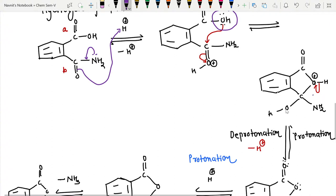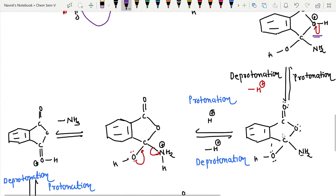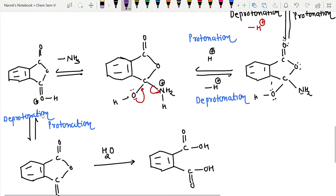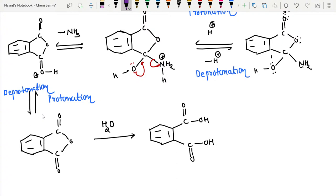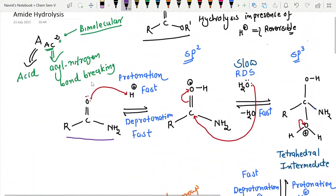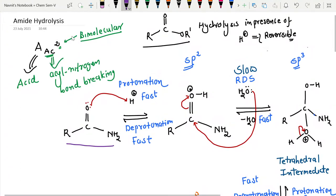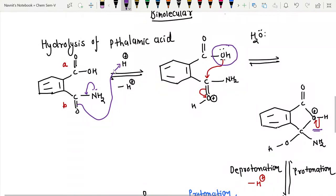Later on, an intramolecular reaction takes place and gives a five-membered ring. Then a deprotonation step occurs, giving this intermediate. By the same mechanism, nitrogen gets protonated and the oxygen lone pair pushes ammonia to leave from the molecule, giving a protonated anhydride. This protonated anhydride undergoes deprotonation, and the last step is irreversible. Whenever the anhydride undergoes hydrolysis, it gives thalic acid. These two mechanisms — AAC2 amide hydrolysis and hydrolysis of thalamic acid — are very important.